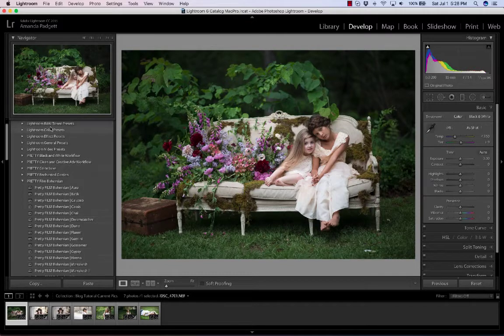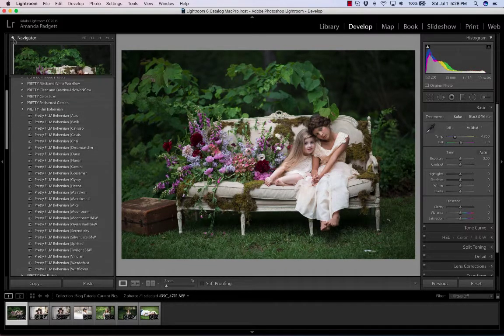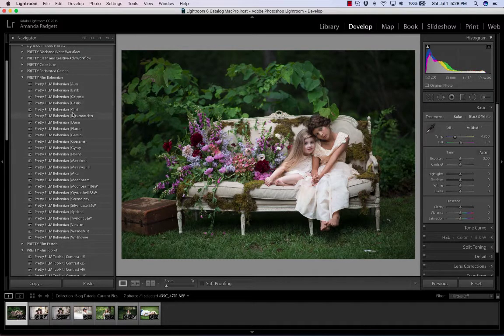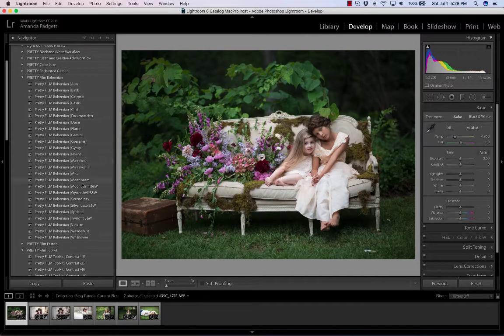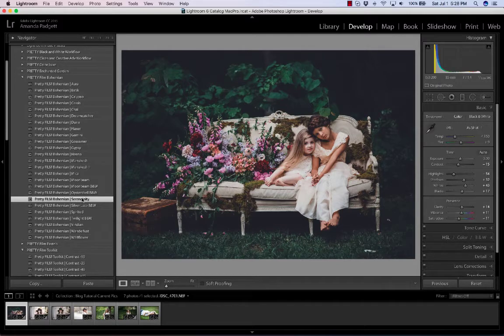So I'm going to use the Film Bohemian here and I'm going to use Serendipity. I'm going to come down here. I love it. It's moody. It's beautiful.